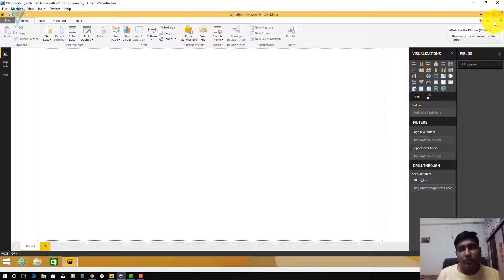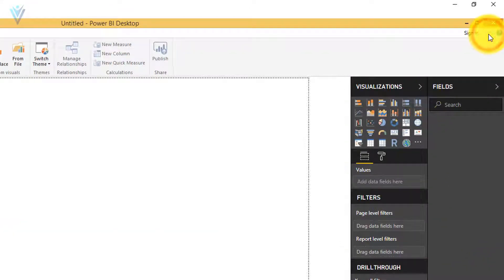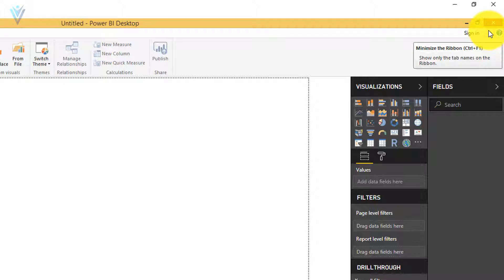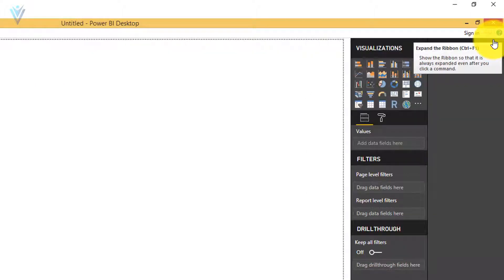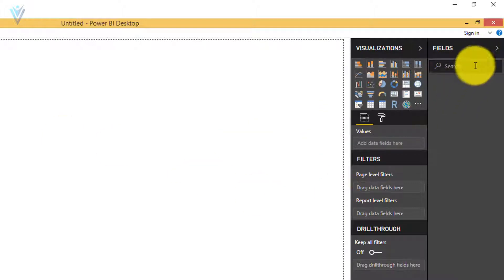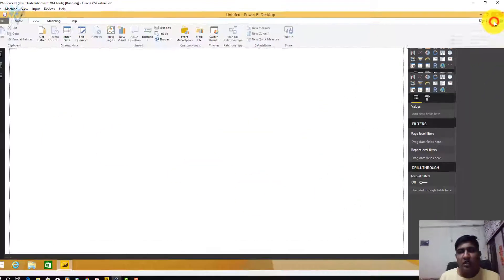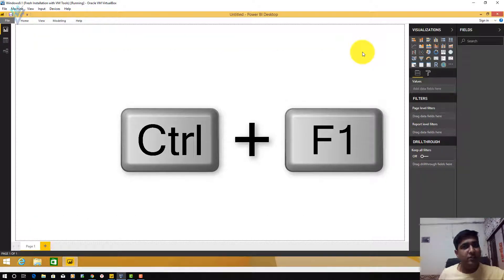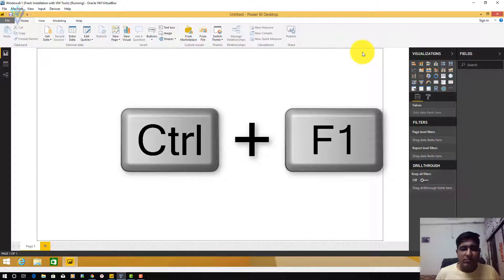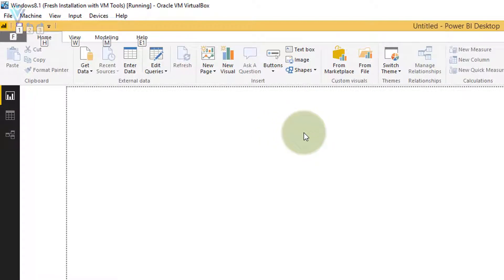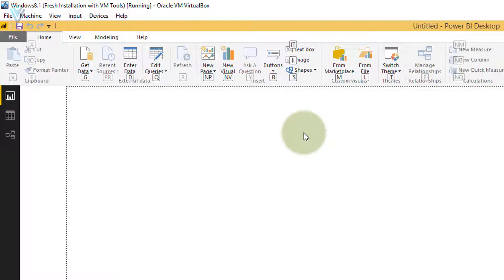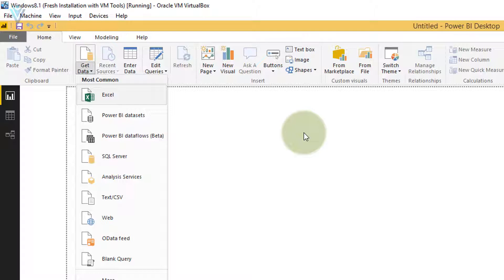On the right we also have an option to minimize and expand the ribbon. If you want more work area you can minimize the ribbon, and click again to expand it. The keyboard shortcut for this is Ctrl+F1 — Ctrl+F1 to hide the ribbon and Ctrl+F1 again to display it. You can also access ribbon items using the Alt key. For example, pressing Alt then S selects the Home ribbon, and then pressing G opens the Get Data options with multiple data source options available.